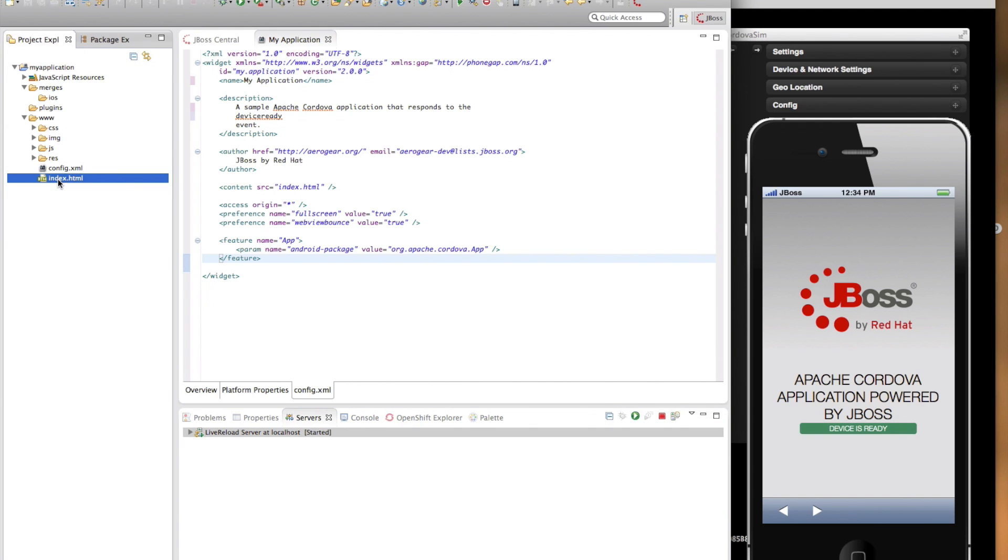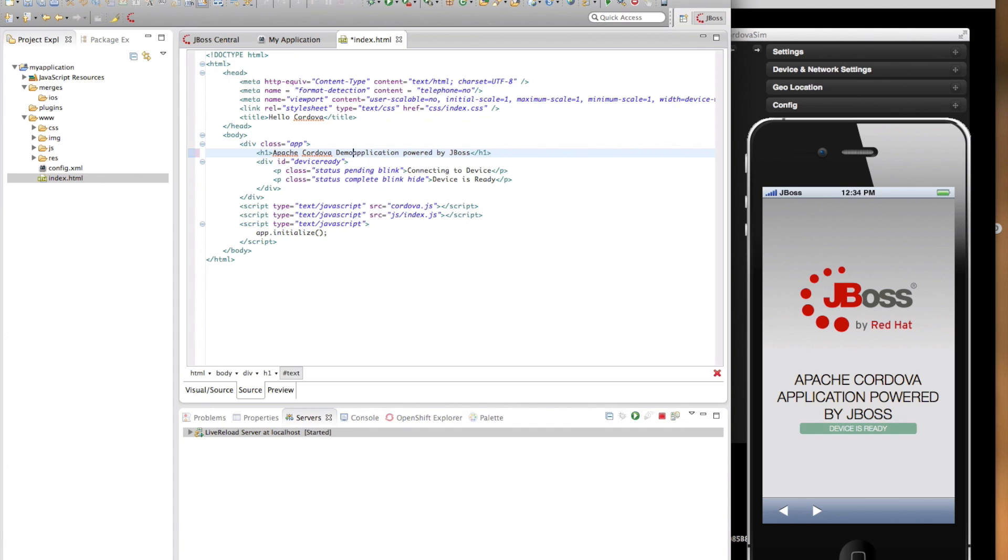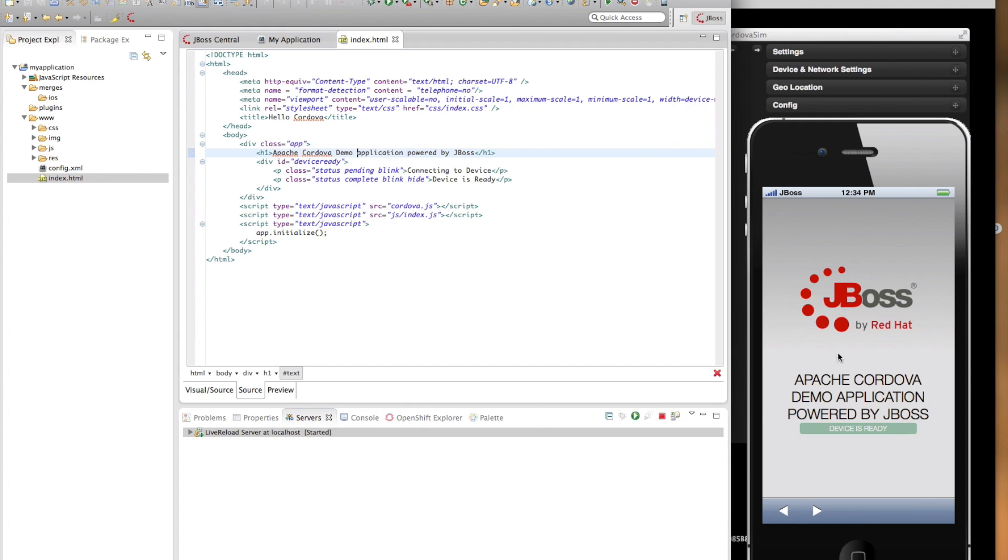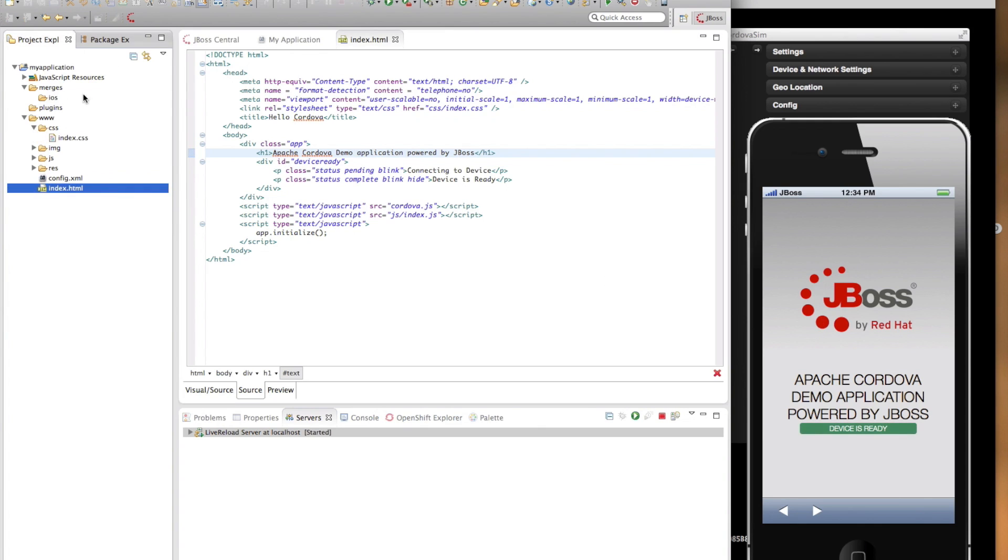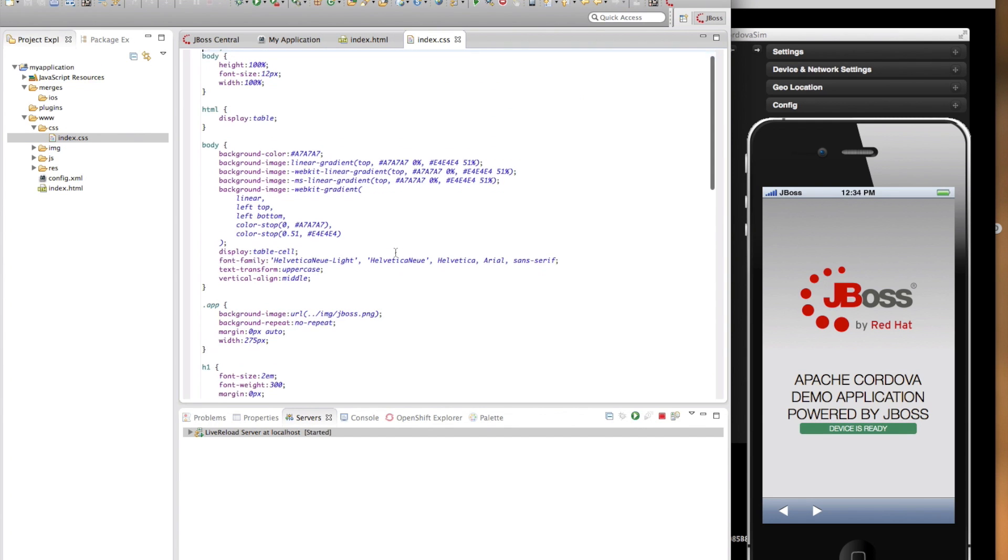Now I'm going to open up the index.html and say email. As you can see, when I save my index.html, the changes are reflected on my Cordova simulator immediately. And this works similarly for CSS and JavaScript as well.